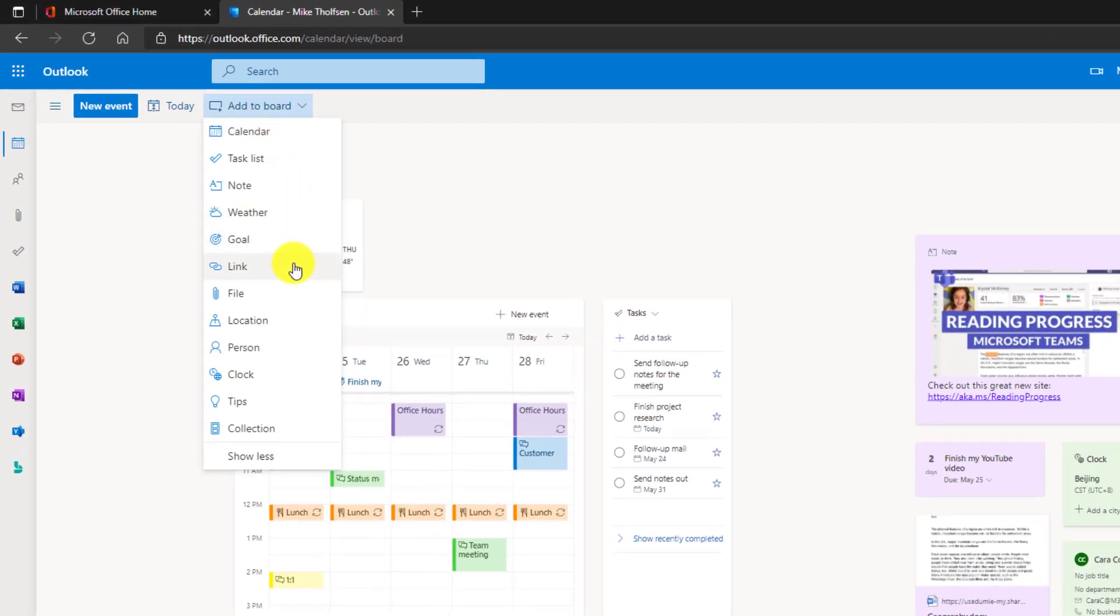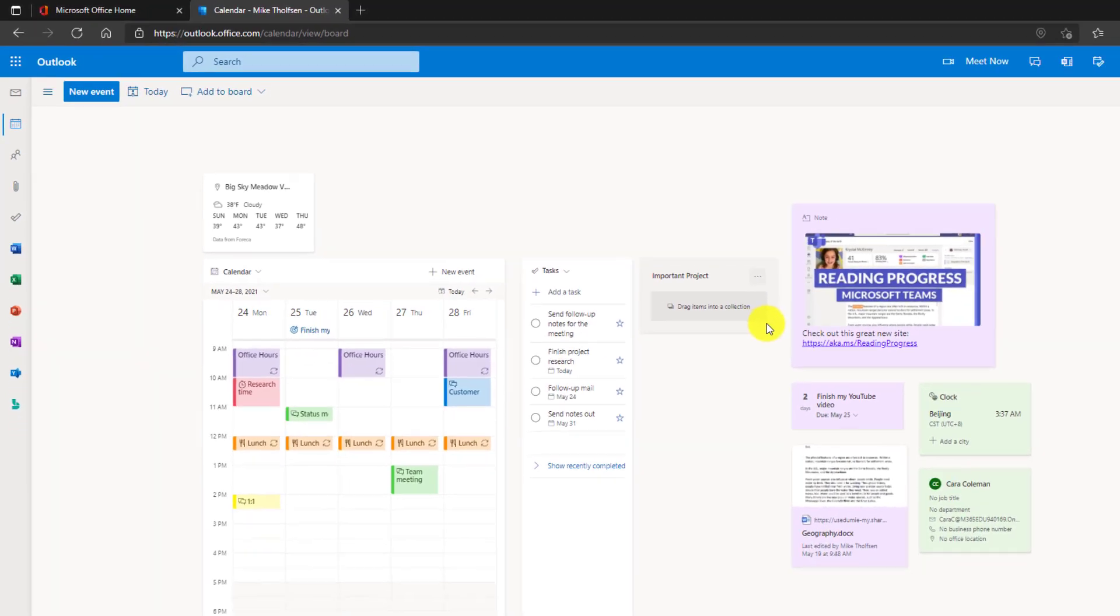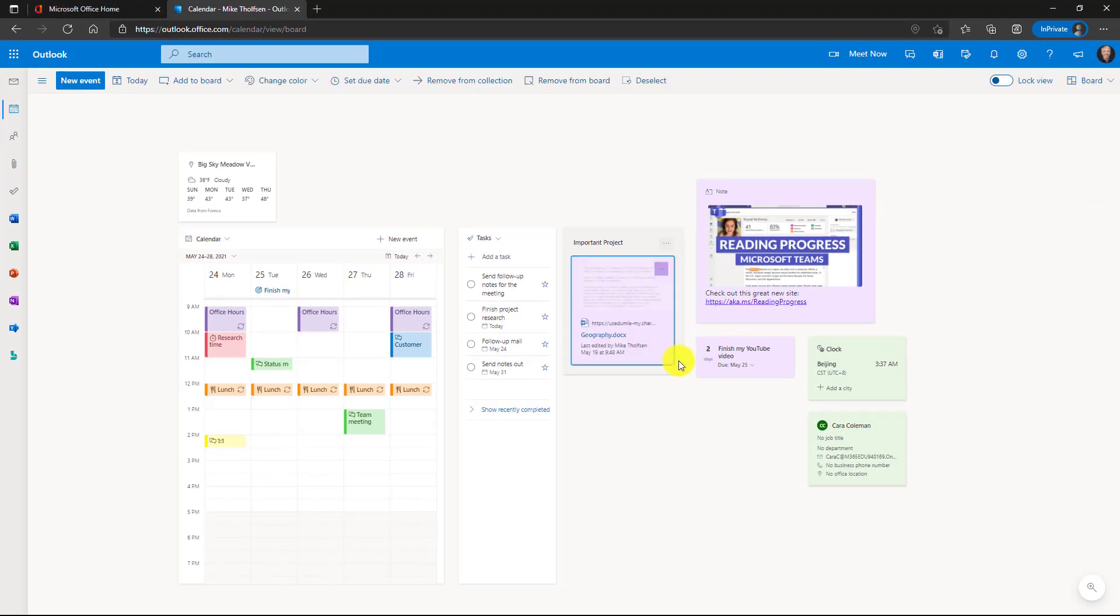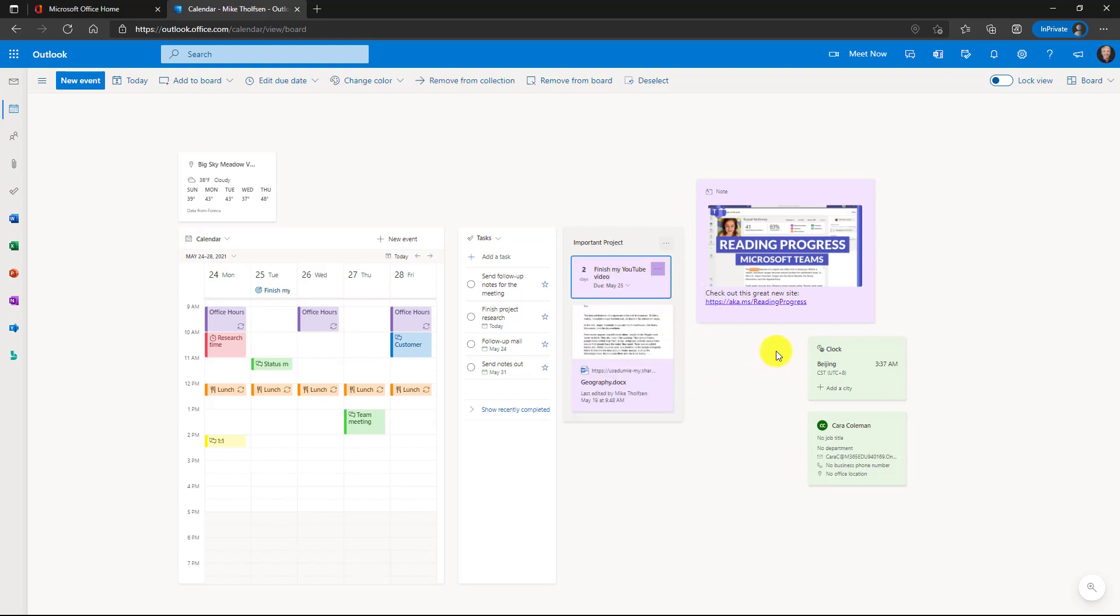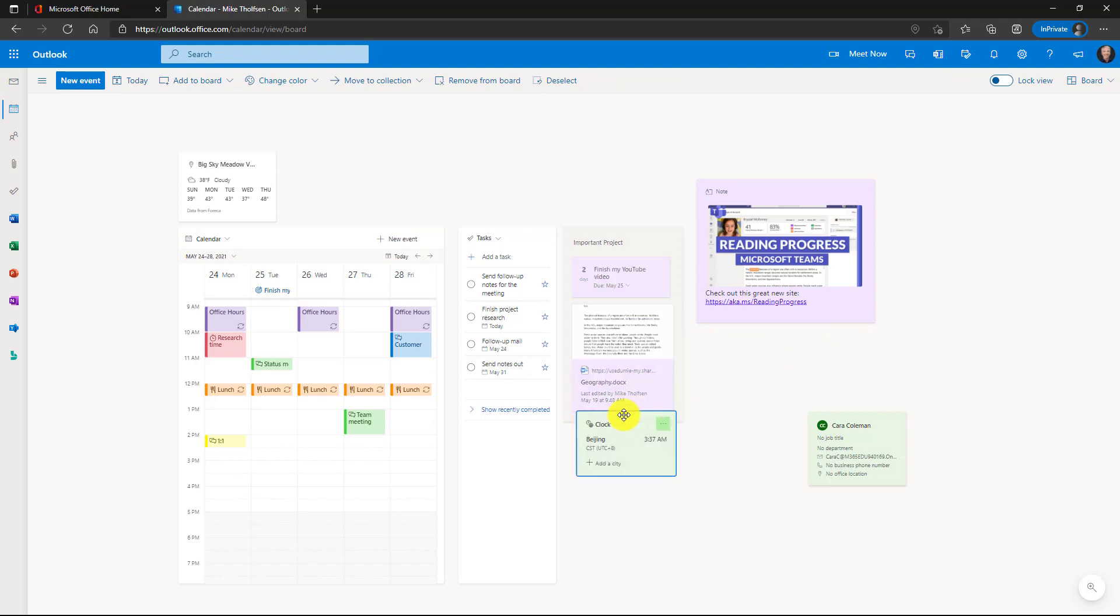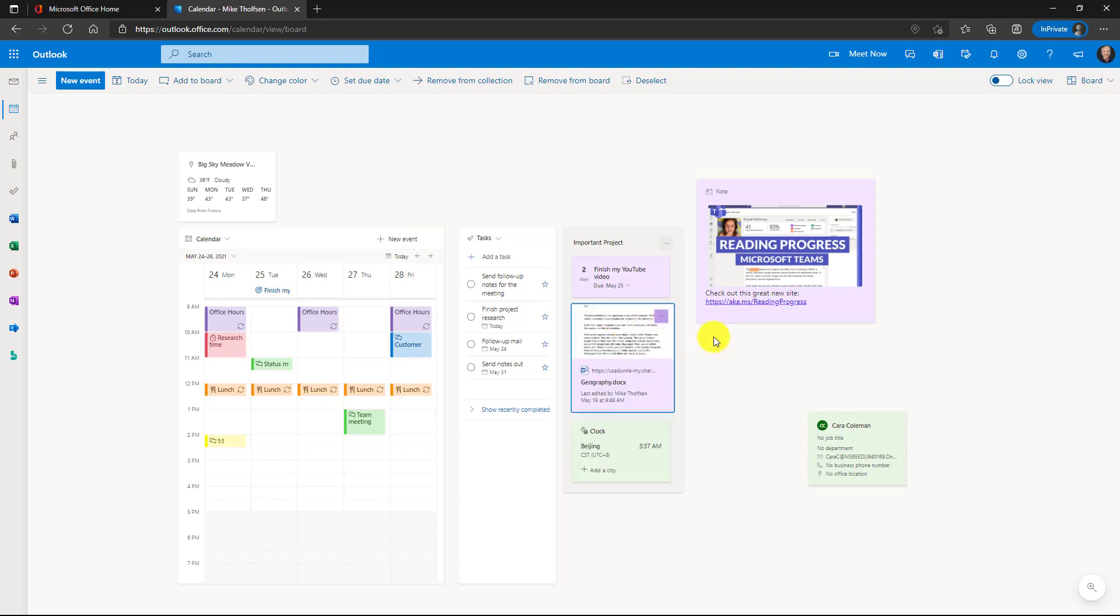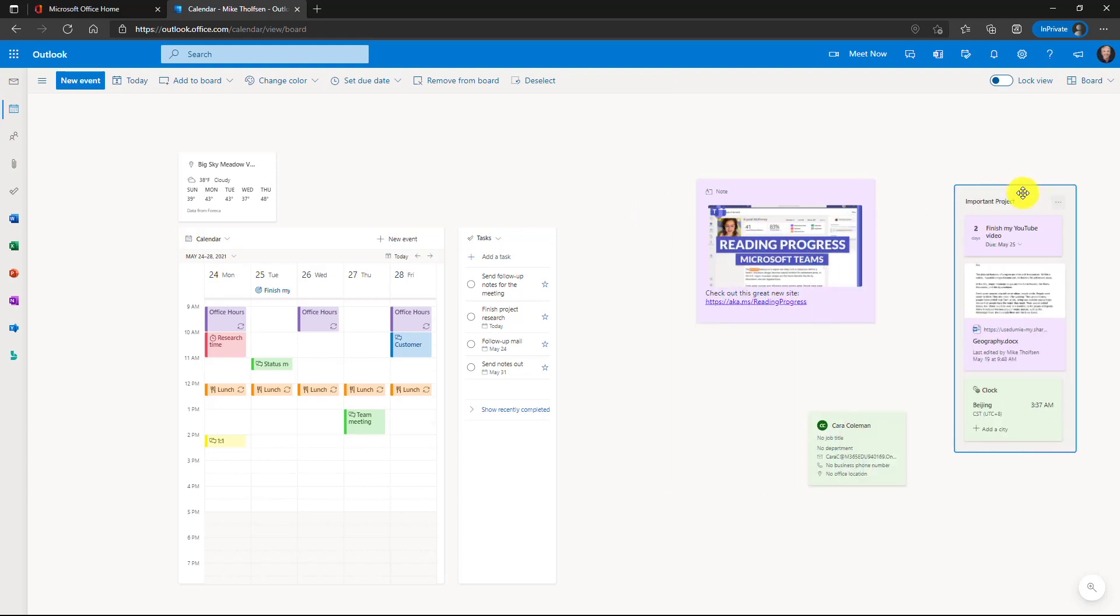This time I'm going to add a collection. This is allowing you to collect a set of things in one place. So I choose collection here. I'm going to name this collection. This is my important project. So I'll drag my document into here. I'll drag my goal to finish my YouTube video and I'm also working with Beijing pretty closely. I want to make sure I always know what time it is. So I'll drag that in here as well. And notice how you can organize different things, so I can change the order.